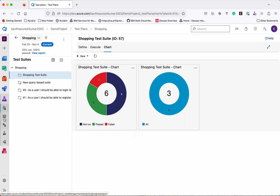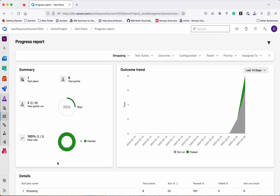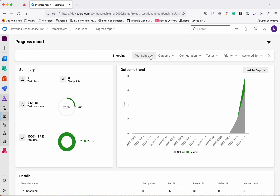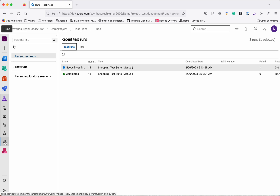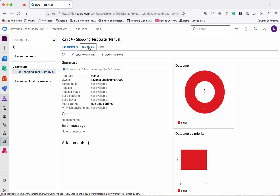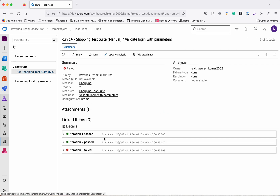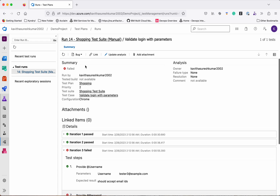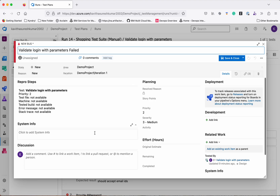You can view the Progress Report, which provides box-style charts. You can filter based on test source, outcome, configuration, tester, priority, and assignment. You can also see the Run Explorer for all run information. Selecting a specific test case needing investigation shows the test results — including how many iterations were done and which iteration failed. You can even create a bug directly from this view.